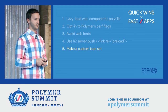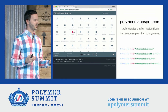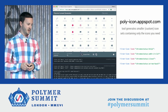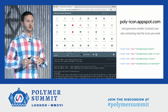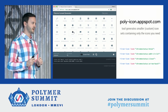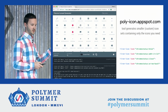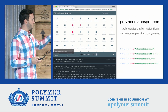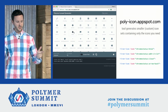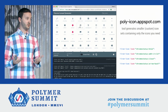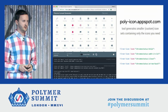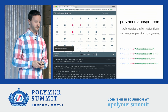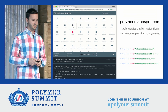Number five: make a custom icon set. Polymer has all these material design icons grouped in different collections. For Chrome Status, I decided I don't need all of these icons — I just need a few from different icon sets. So I created a tool at polyiconappspot.com that lets you create a custom icon set for your app — pick and choose the icons you need, it outputs the HTML, and you've got a custom icon set. I saved about 100-200 kilobytes just of SVG download by creating a custom icon set.